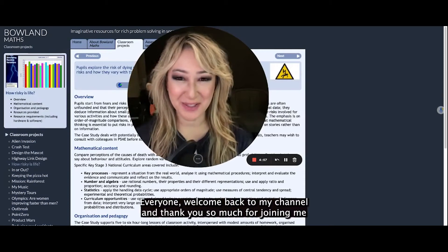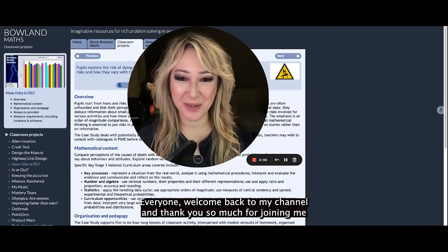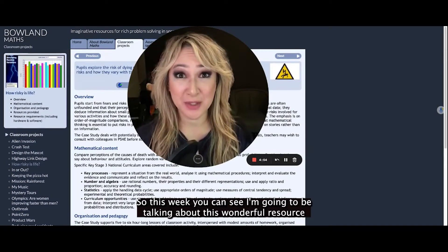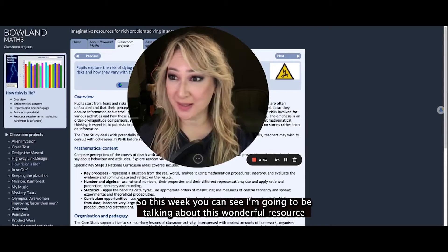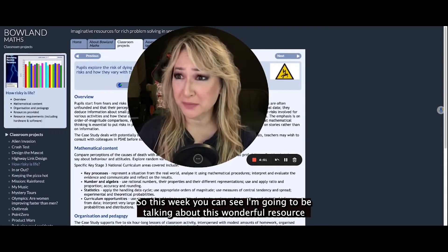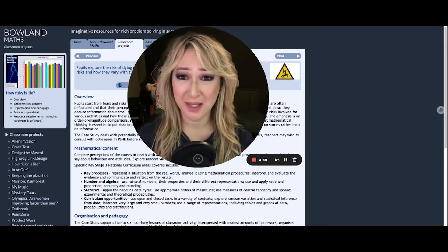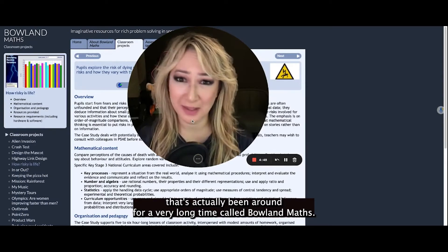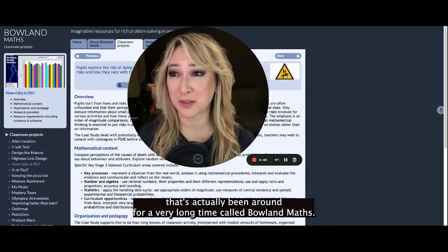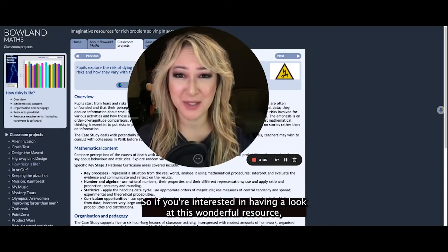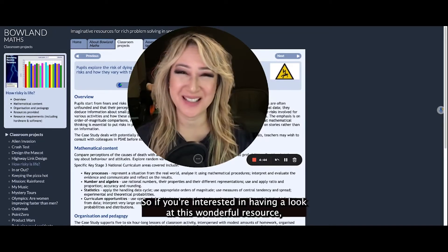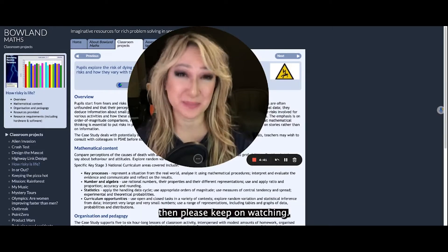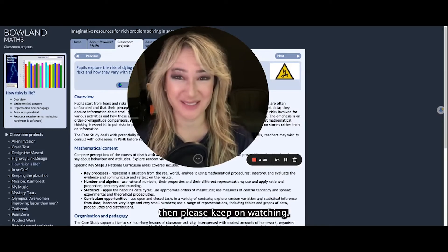Hi everyone, welcome back to my channel and thank you so much for joining me this week. So this week you can see I'm going to be talking about this wonderful resource that's actually been around for a very long time called Boland Maths. So if you're interested in having a look at this wonderful resource, then please keep on watching.